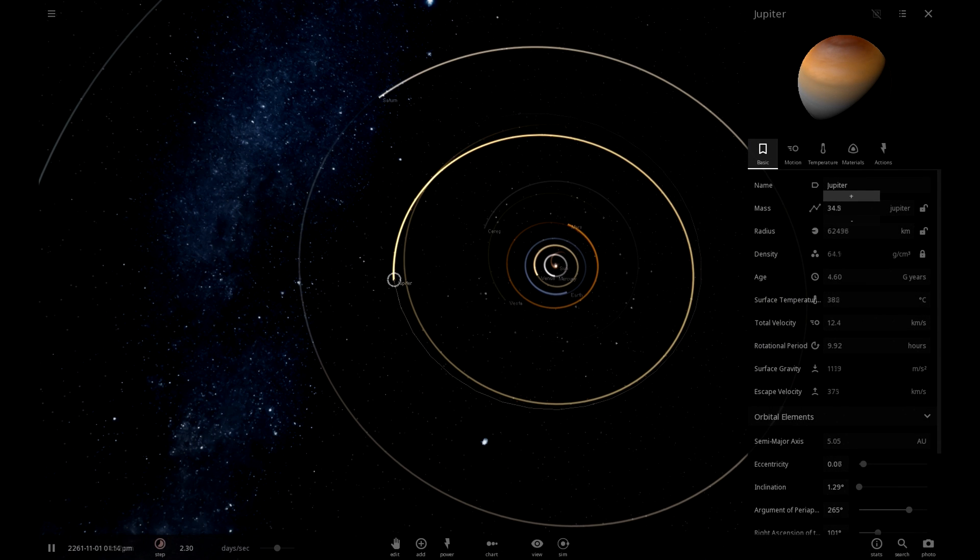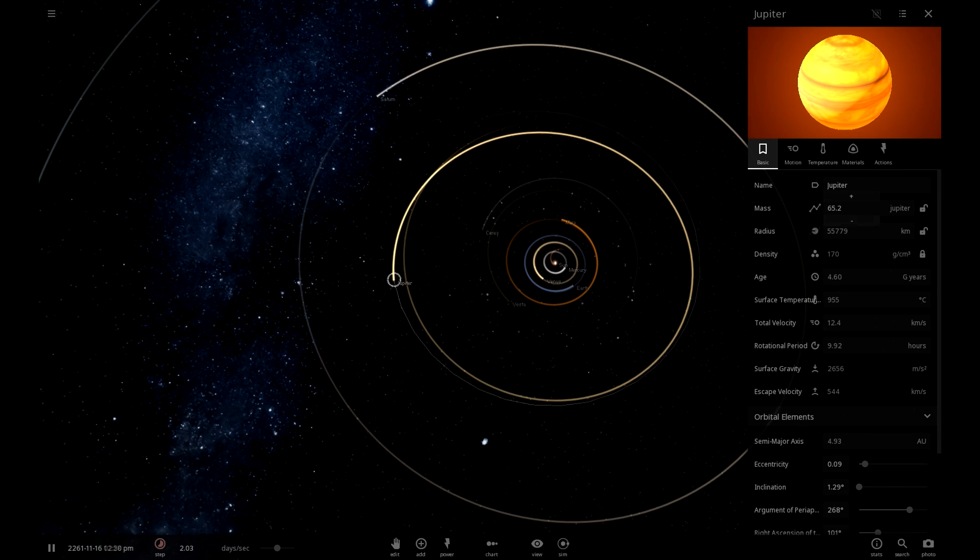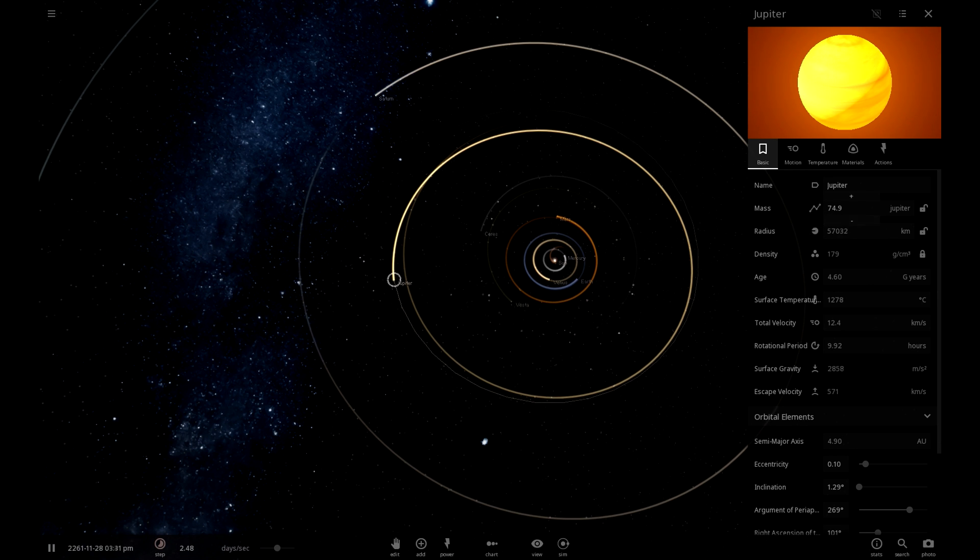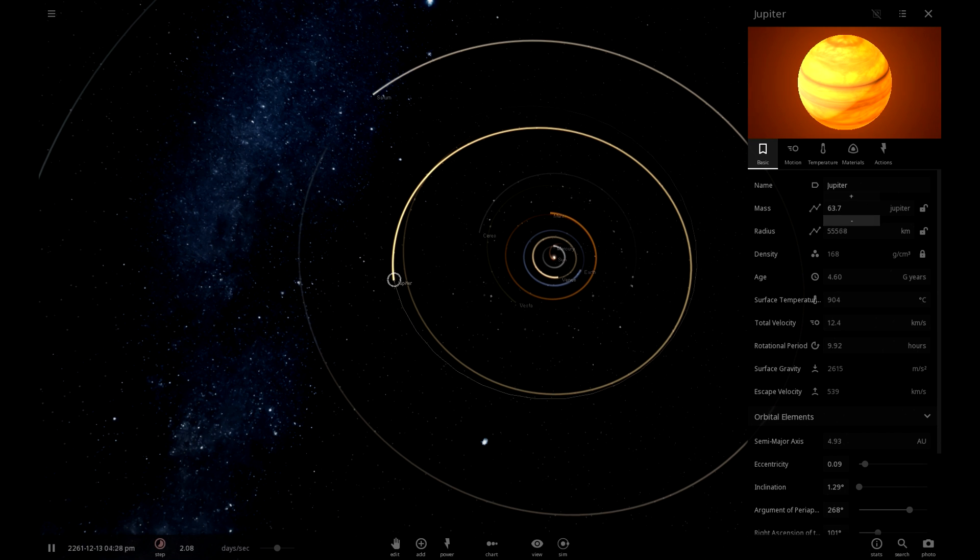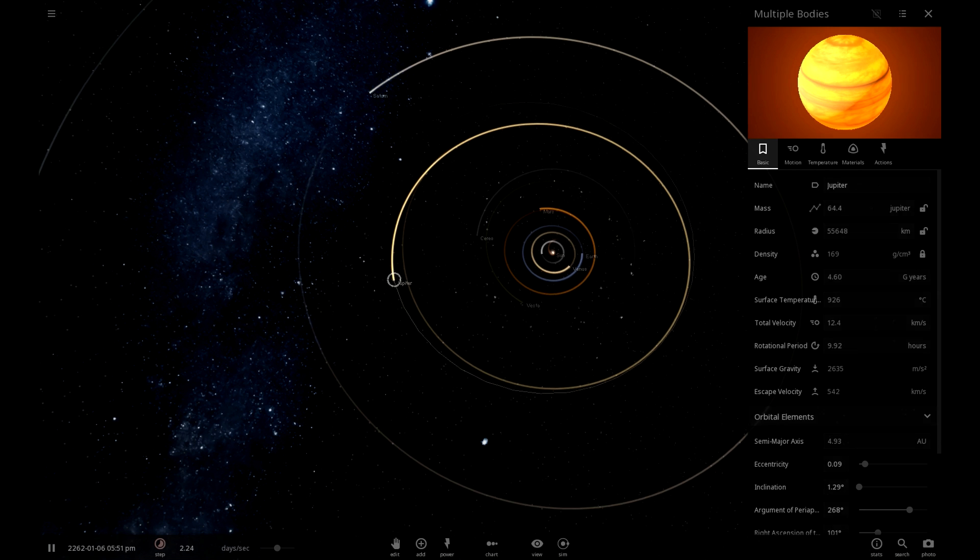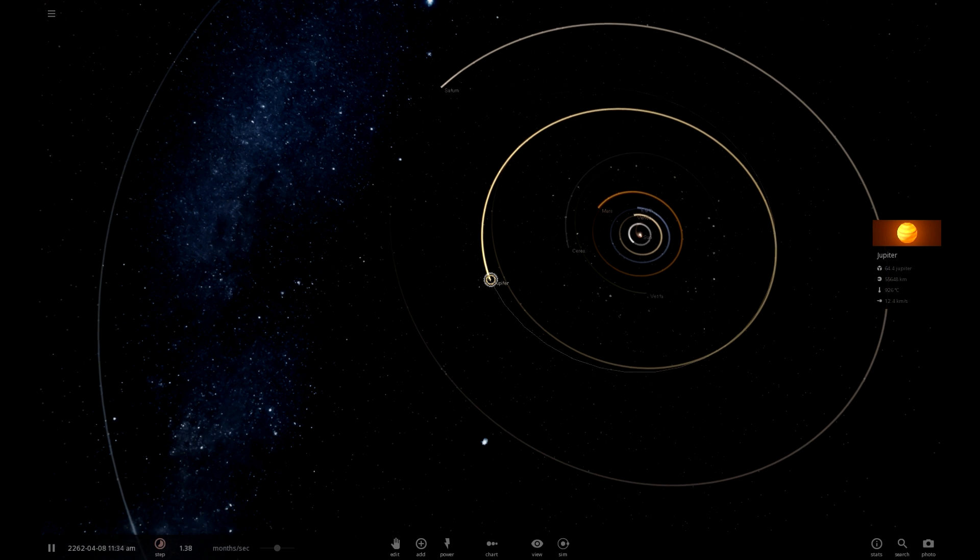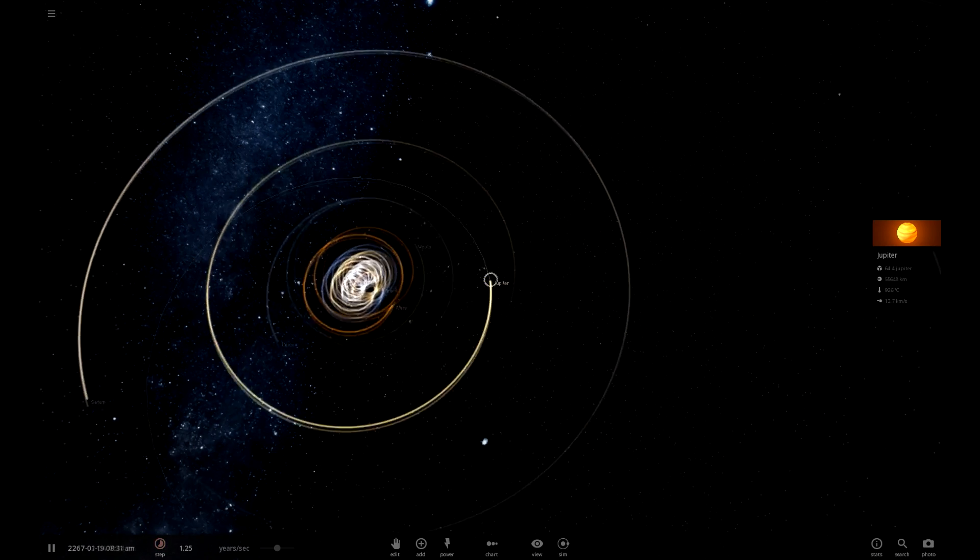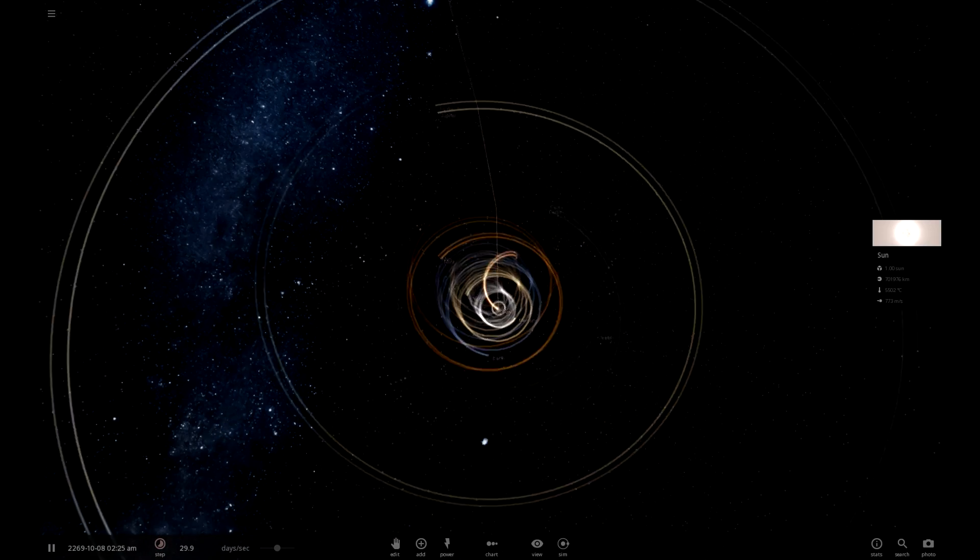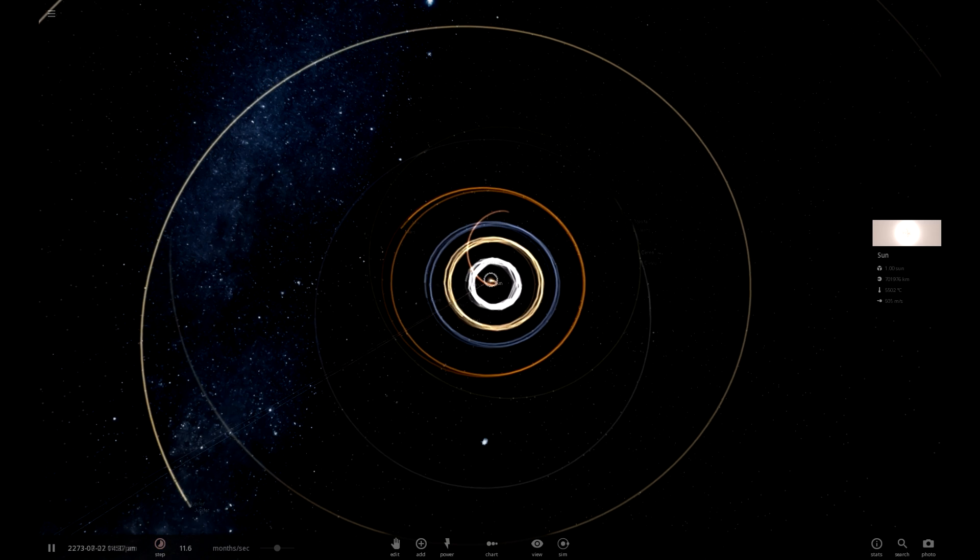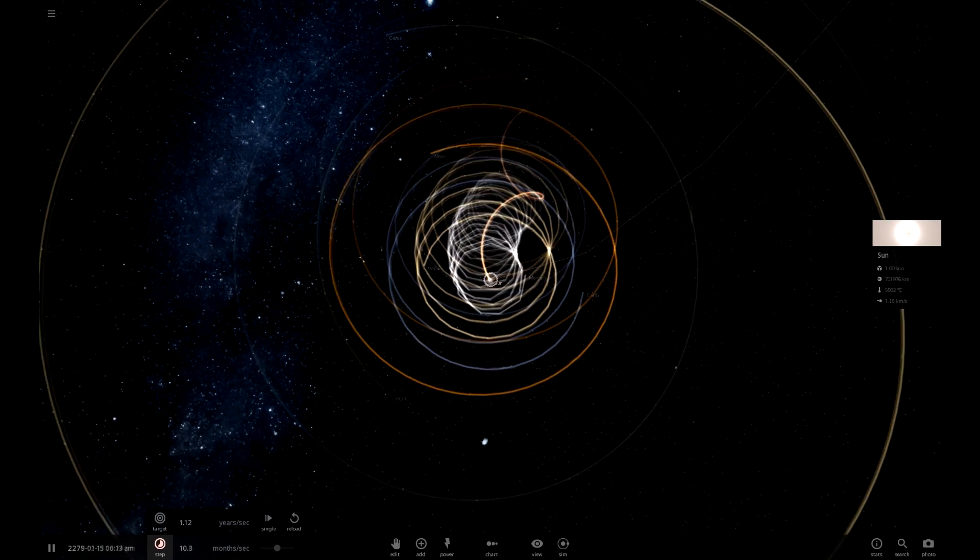Now, at 64 Jupiters, we are now at 926 degrees. The sun is seriously being pulled around now. Well, the entire solar system, pretty much, is now being pulled around.